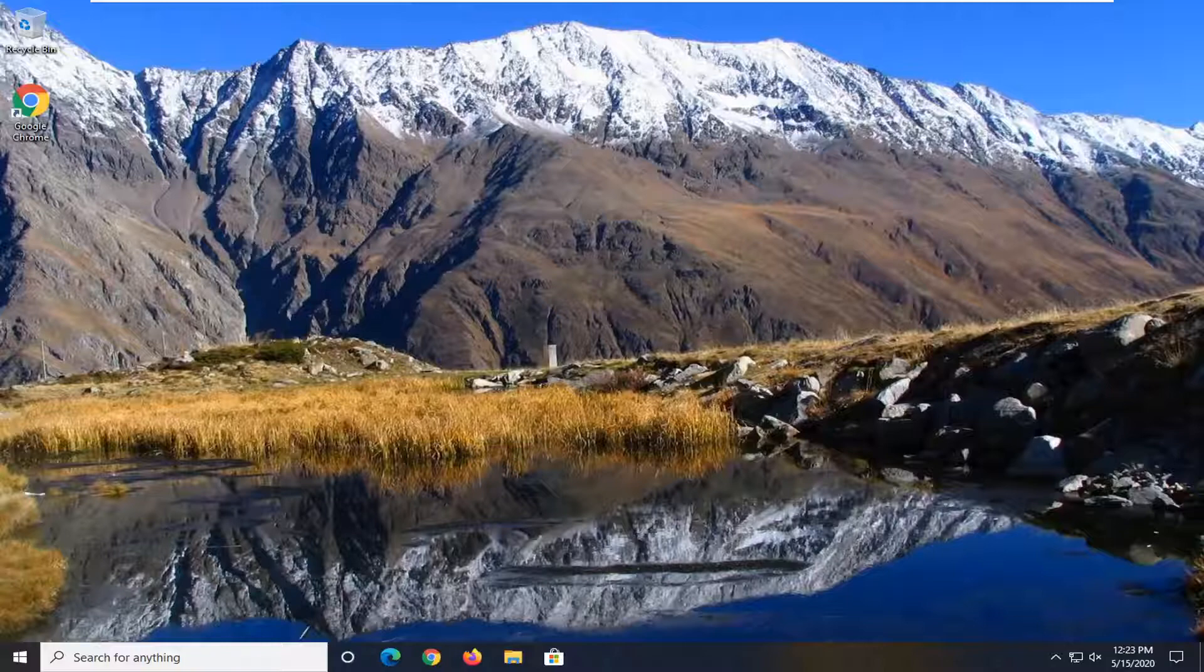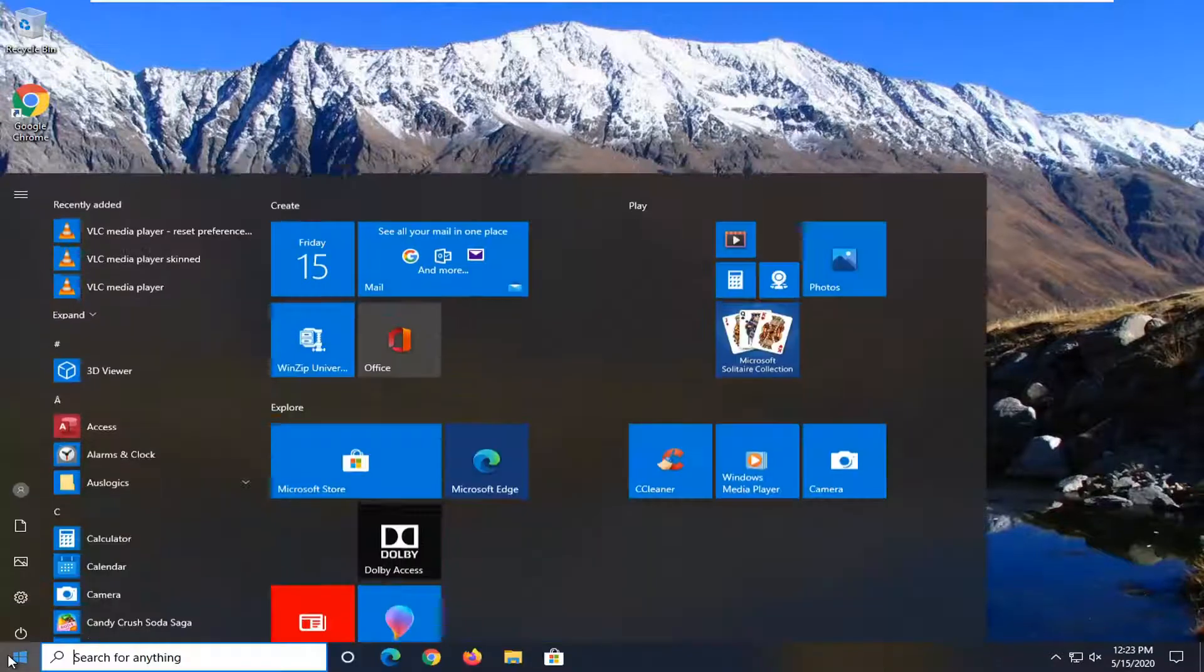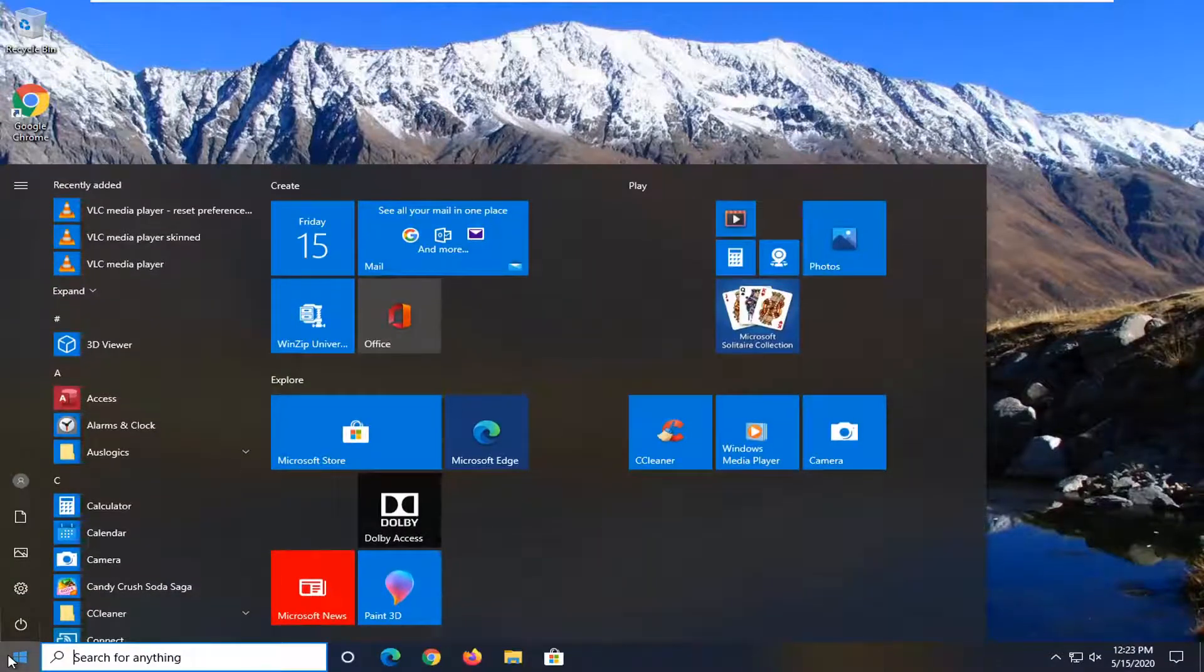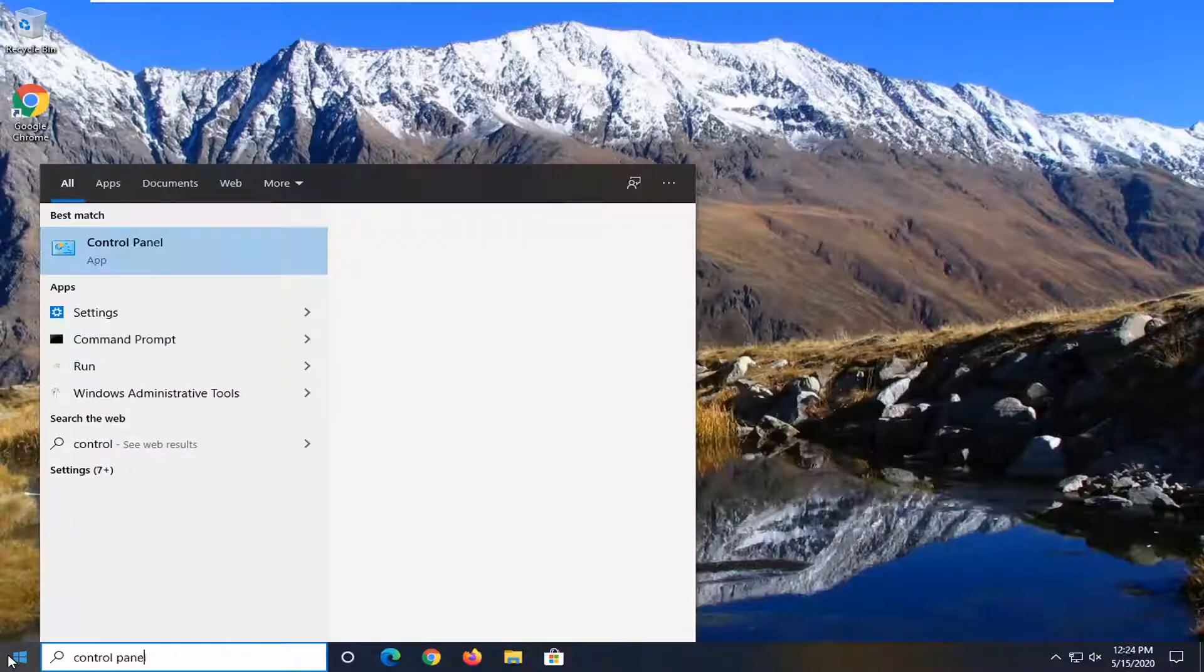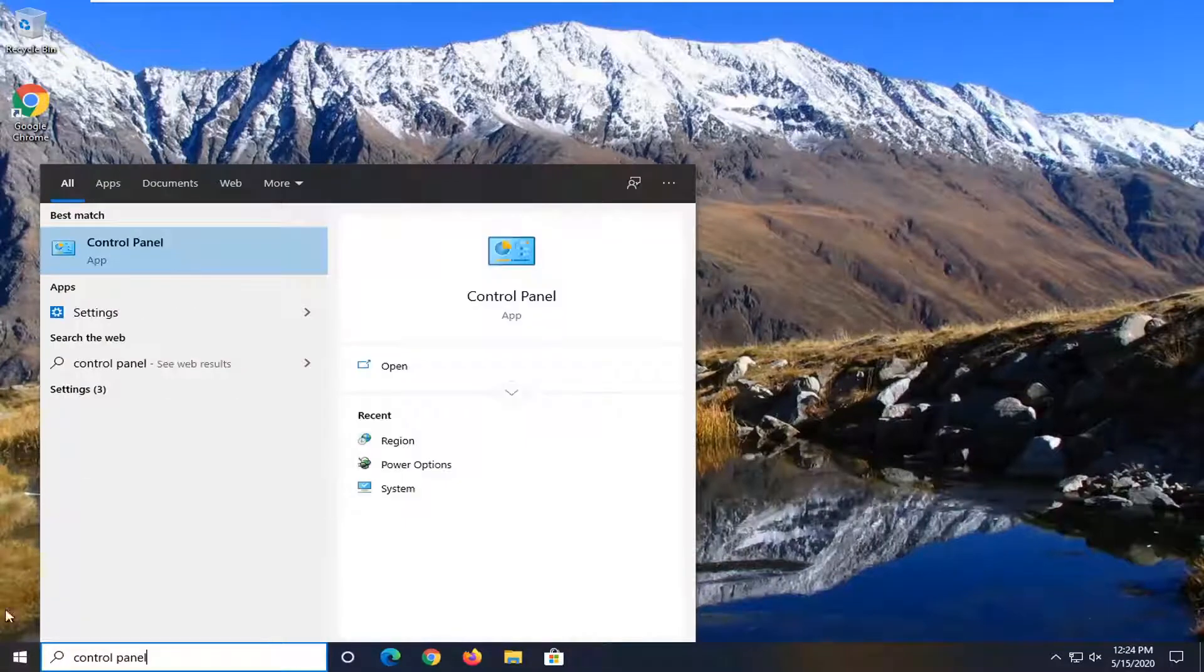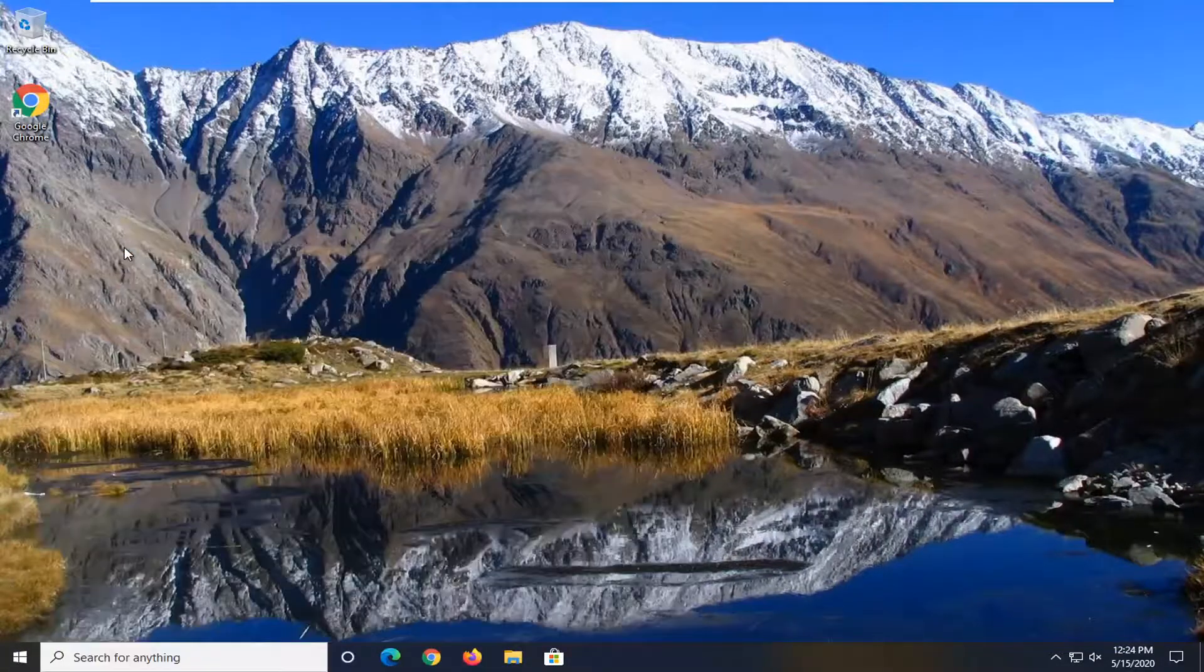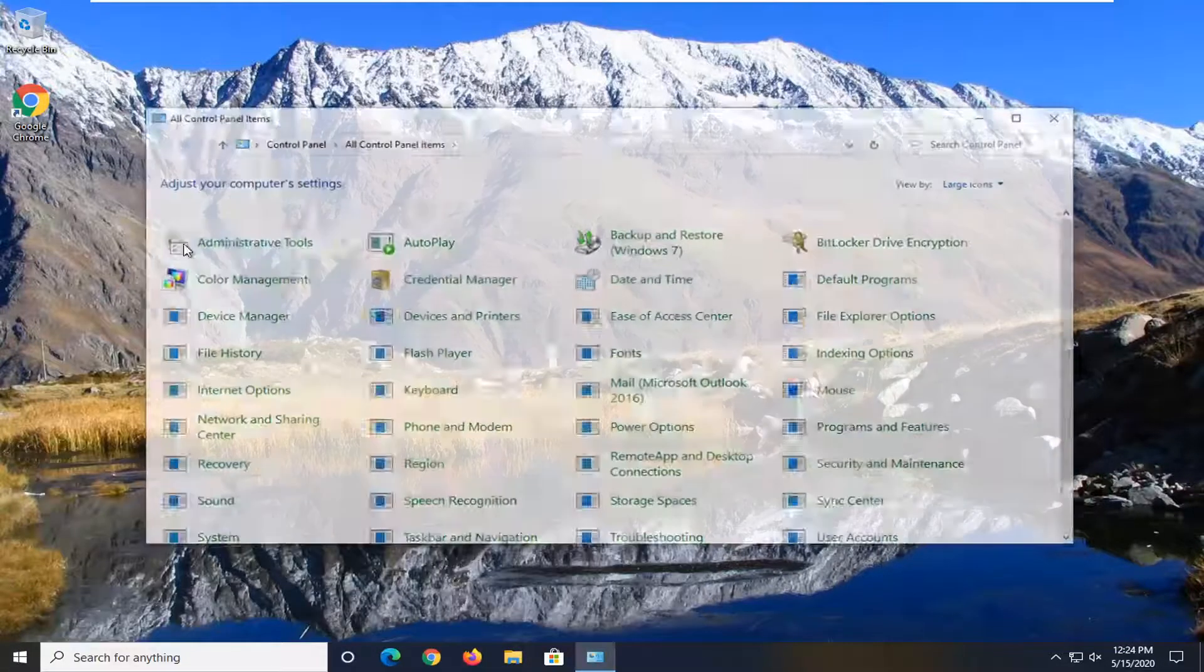let's go ahead and jump right into it. So what we're going to do first is open up the start menu, type in control panel, best match to go back with control panel, go ahead and left click on that.